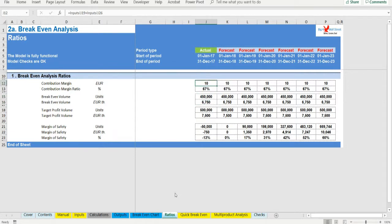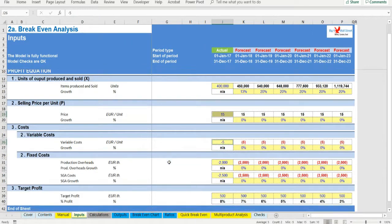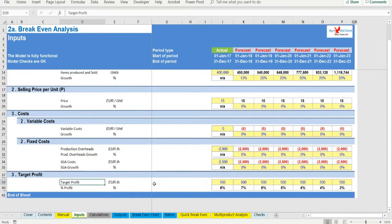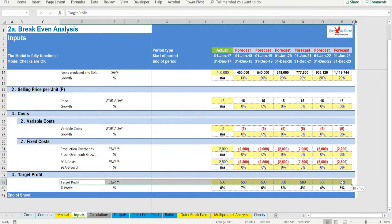Target profit analysis: In addition to calculating the break-even level of sales, a company can set itself a target to achieve a certain level of profits.